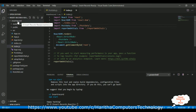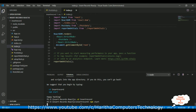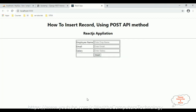To run this application, first navigate to the application folder with the command 'cd insert-record', then run 'npm start' to launch the React.js application. Here we get the output of our React.js component, which contains the heading tags, the three textboxes, and the Insert button.